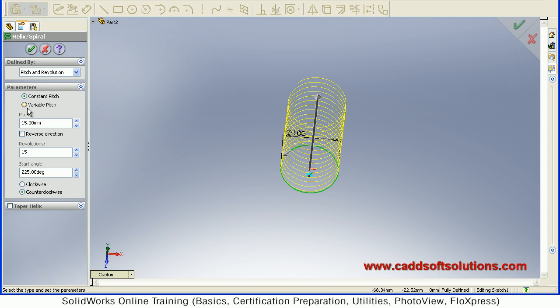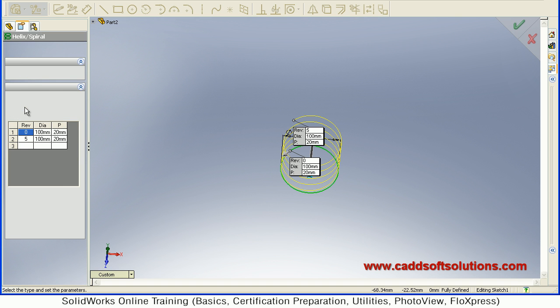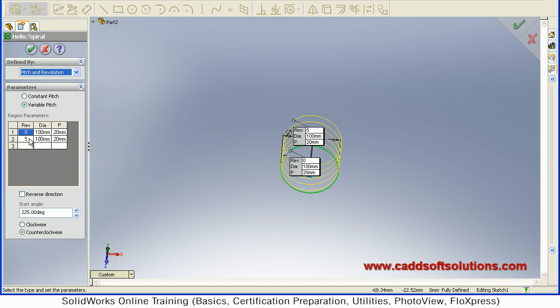Then same way, you can also create a variable pitch helix. Just click on that. Then here you have to, in the first cell give number of revolutions, position of the revolutions, then diameter at that position, and pitch at that position.